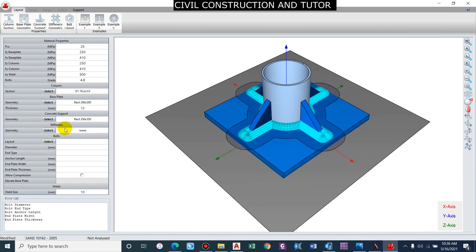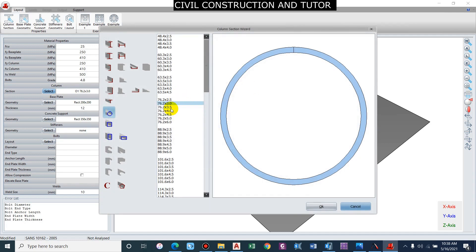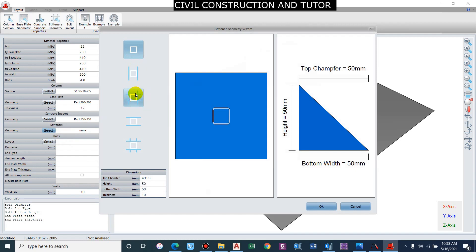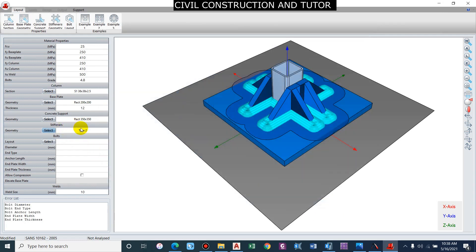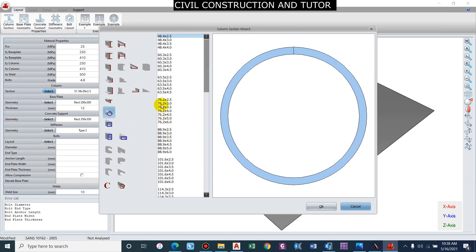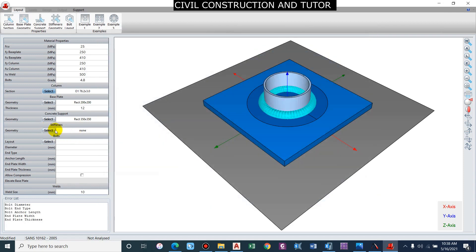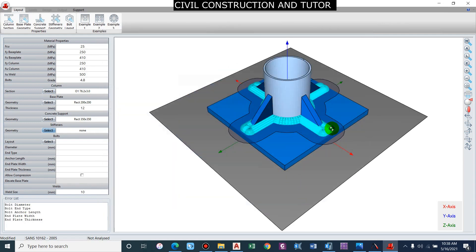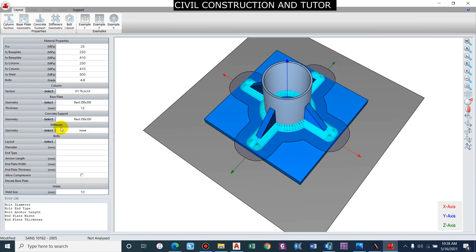When stiffeners are selected, for a circular column it will show 'none' by default. For a rectangular or square type, you can find stiffeners and selecting a type 2 option will appear — don't get confused. The column is 76.2 mm diameter with 3.6 mm thickness. Go to stiffeners, set rotation to 0, top chamfer to 50, height to 50, and the stiffener setup is complete.